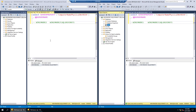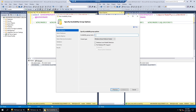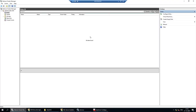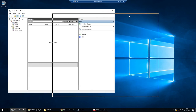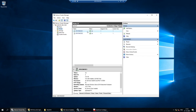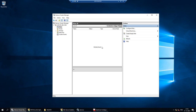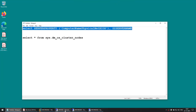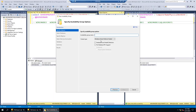Now I'll go to Always On Availability Group and launch the New Availability Group Wizard. Before that, let me show the failover cluster manager — under Roles, no items are found; we have Node 1 and Node 2 but no SQL Server role yet. In the wizard, I'll give the group name SQL2019AG, choose Windows Server Failover Cluster, and click Next. The test database meets the prerequisites, so I'll select it and click Next.